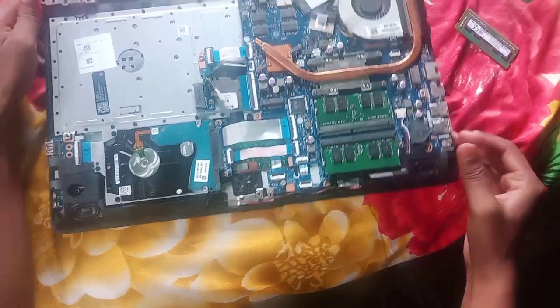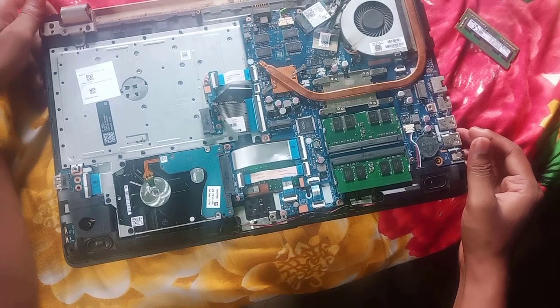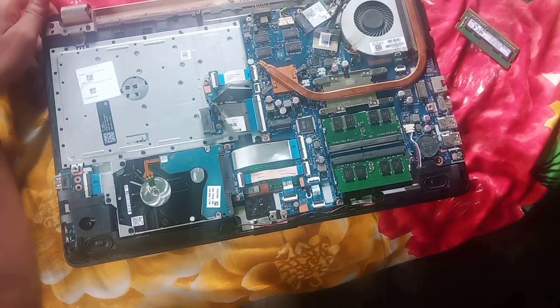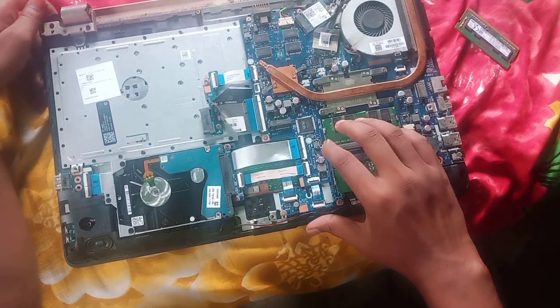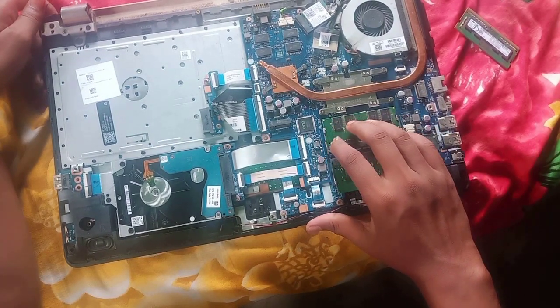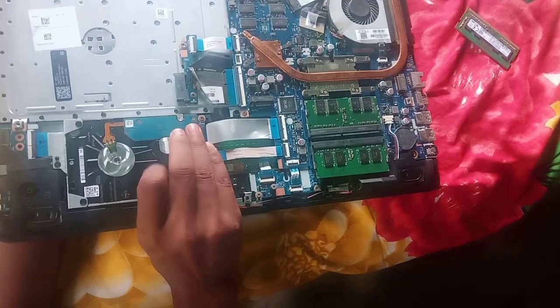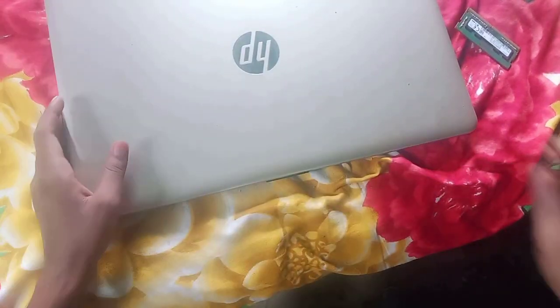8GB RAM has been successfully installed in my laptop. Now, let's check the BIOS.